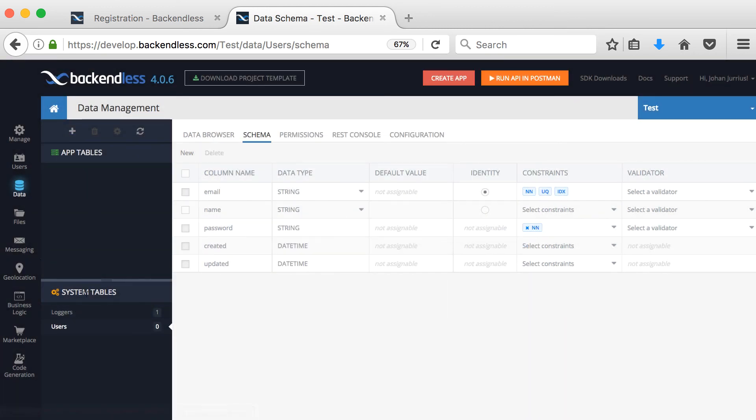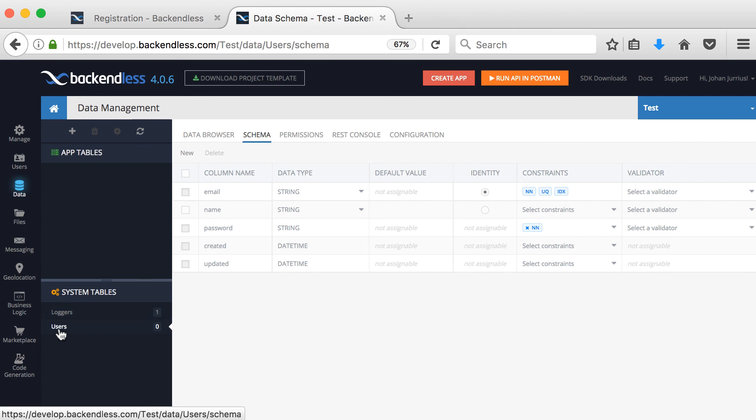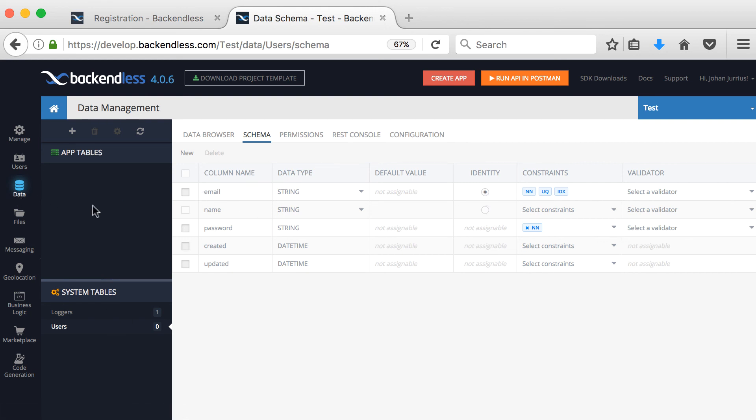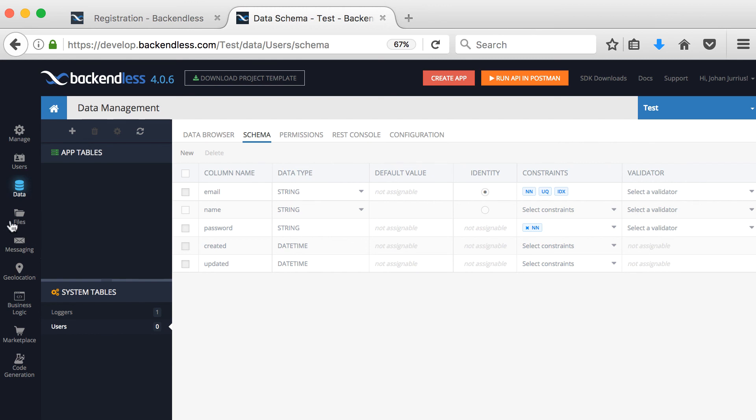Some tables will automatically be generated. One is the users table, which we can currently see with the email of the user, the name, the password, when was it created, updated. Also one of them needs to be an identity, will be the unique value that the user will use to log in, which will normally be the email. But this is just the data part and we'll get into that in another video.